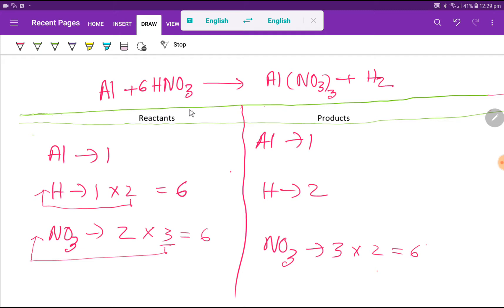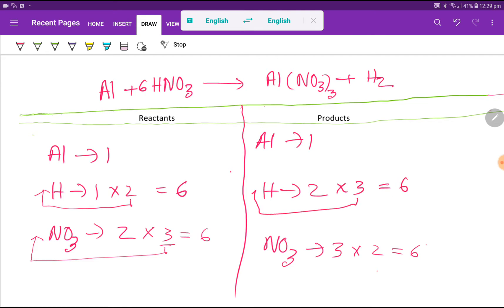Now we have six nitrate polyatomic ions on each side. Hydrogen is two on the right side, so I multiply by three, giving me six hydrogen on the left. Now everything is balanced: aluminum one and one, hydrogen six and six, nitrate six and six. This is the balanced reaction. You can replace the arrow sign with an equal sign for a balanced chemical equation. Thank you for viewing this video — be well.